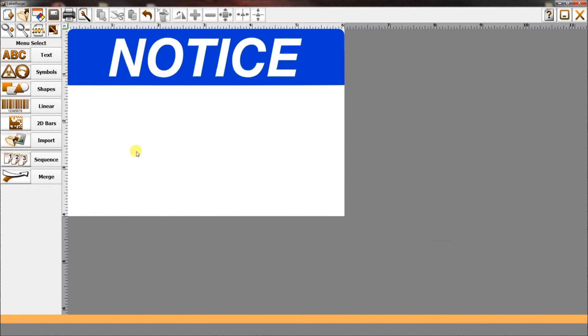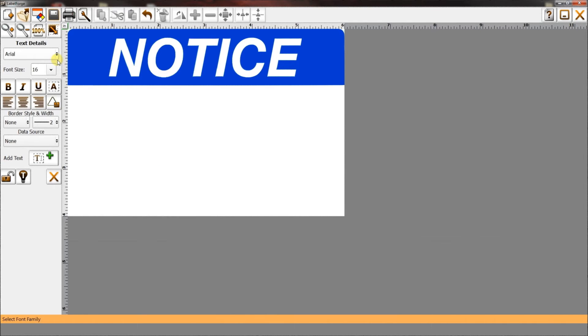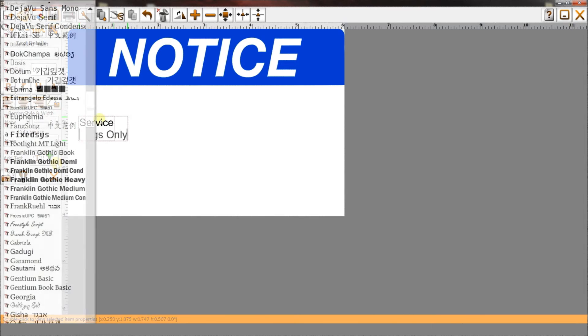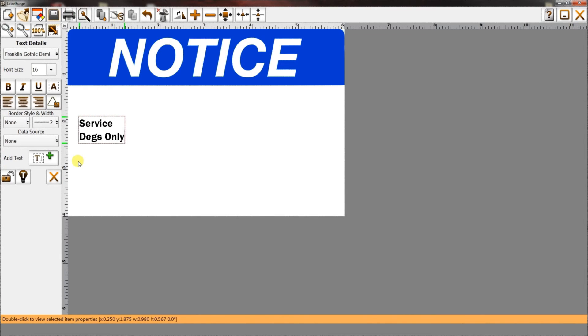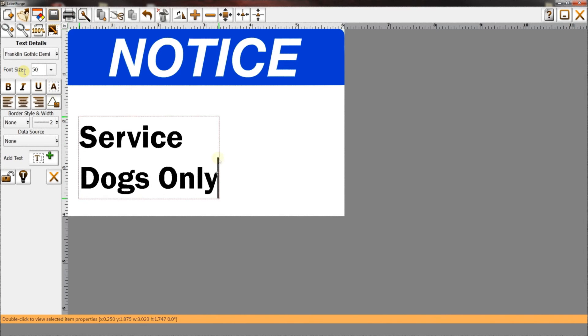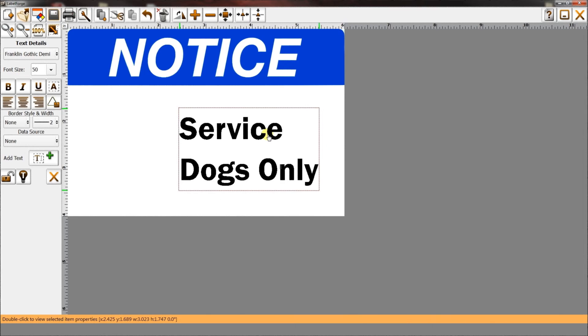Next, select text, add text, enter the desired message, adjust font type and settings, then click and drag into place.